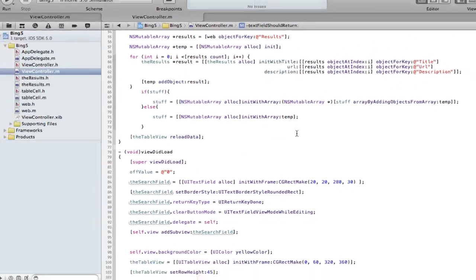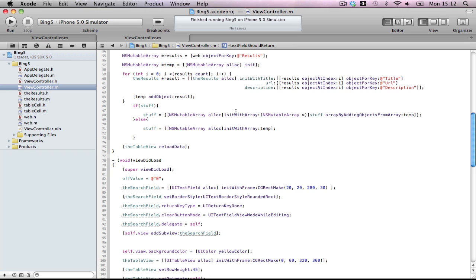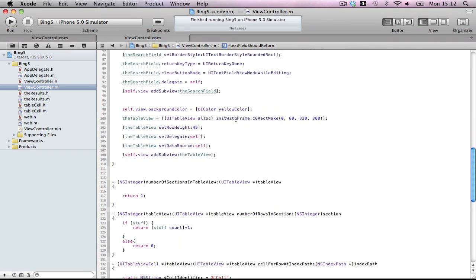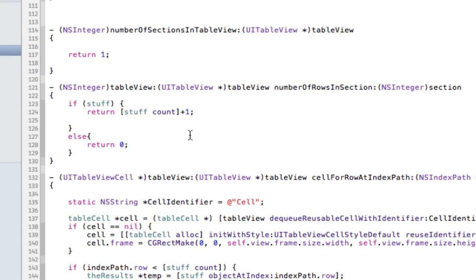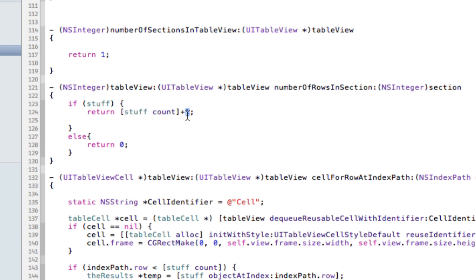Okay, this is for appending the results. But for number of rows in section, we have to create an extra cell. If stuff exists, so if we have done a search, it'll return ten results. But we want to return an extra one row. That's for the more cell. Else if stuff doesn't exist, it means we haven't done a search yet, return zero to be nothing in the table view. Perfect.